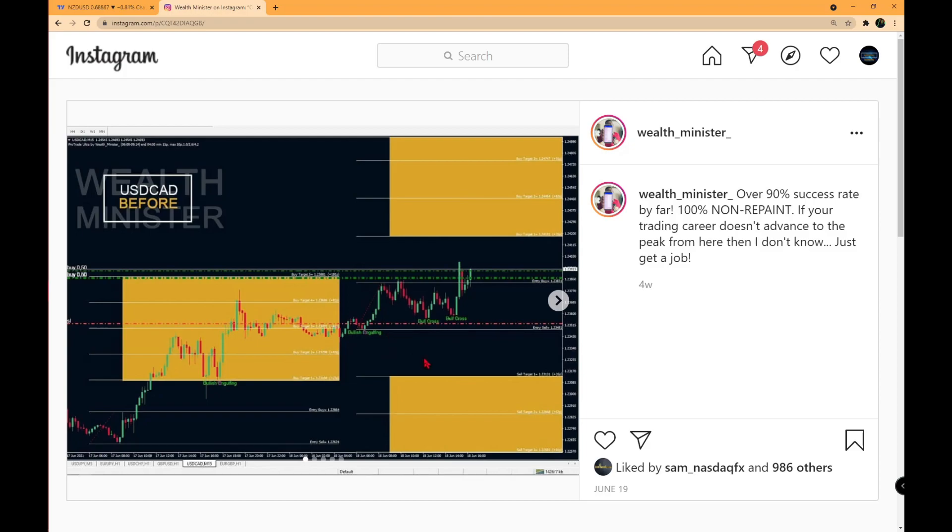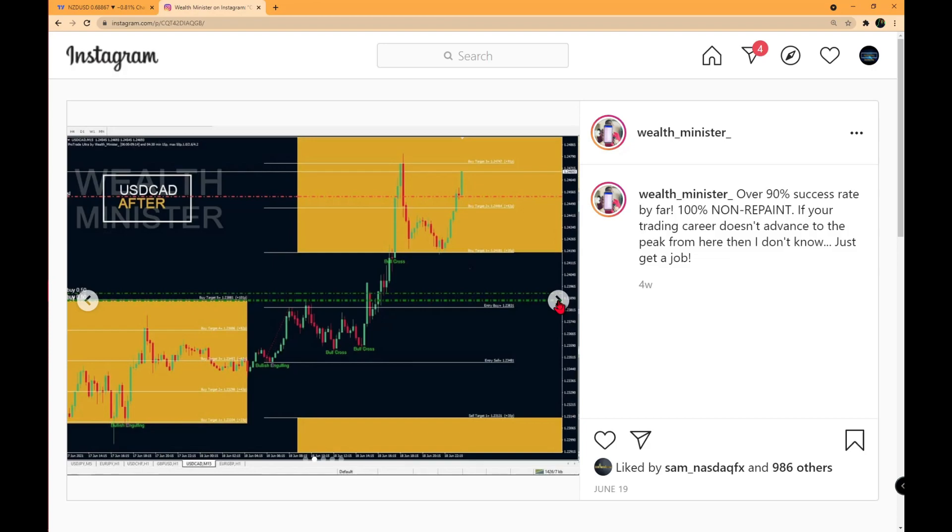We have seen these words that describe the candlestick patterns used by Wealth Minister before in his previous systems. For this one, he enters once the buy line is crossed, then waits until it hits its take profit using a trailing stop to get the most profit possible.